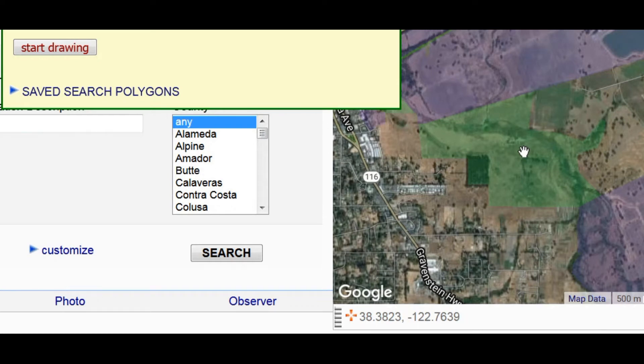Hello, my name is John Malpass. I'm going to demonstrate drawing a polygon in a CalFlora map application.